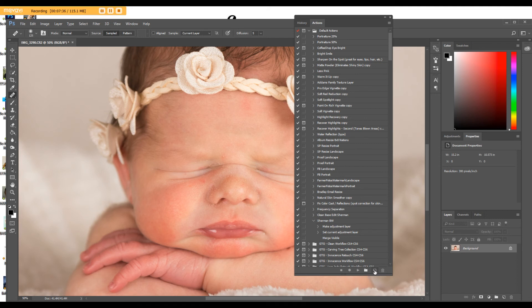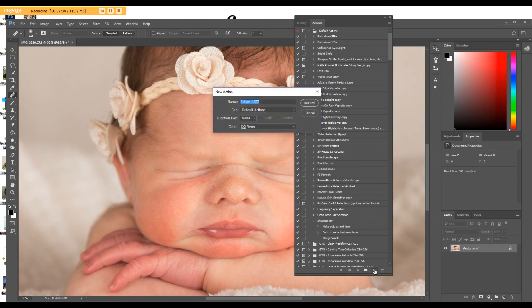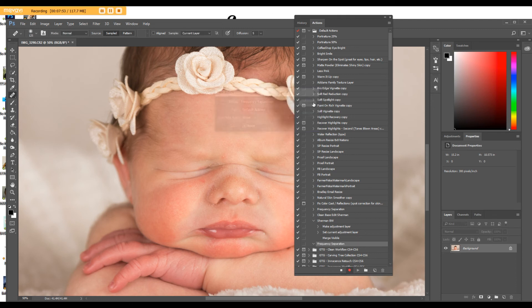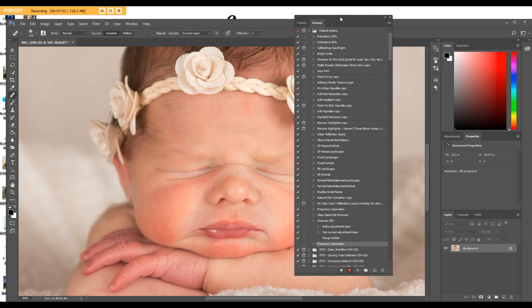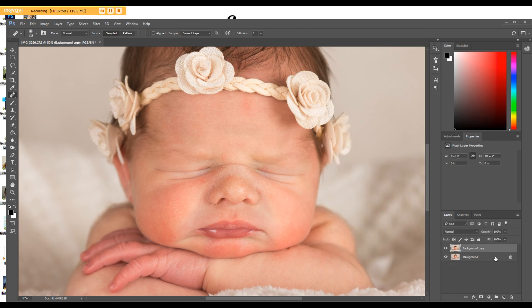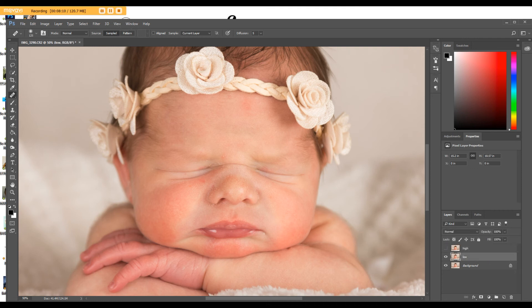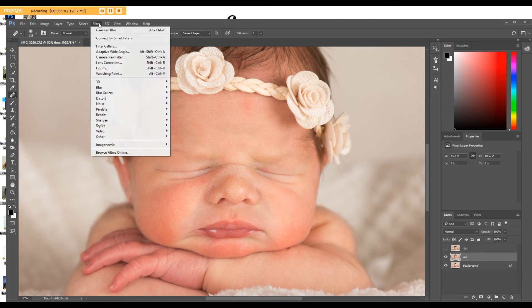I'm going to put, name it, frequency separation. I can't type today. And I want it to nest in my default. So I'm going to hit record. Let me move this out of the way. So then, bottom layer. Rename it. I'm not going to worry about if it's caps or not. Turn off the high layer. Click on the low. Filter. Blur. Gaussian blur. You'll get it to where you want it. You'll click okay. Then you'll click on the high layer.